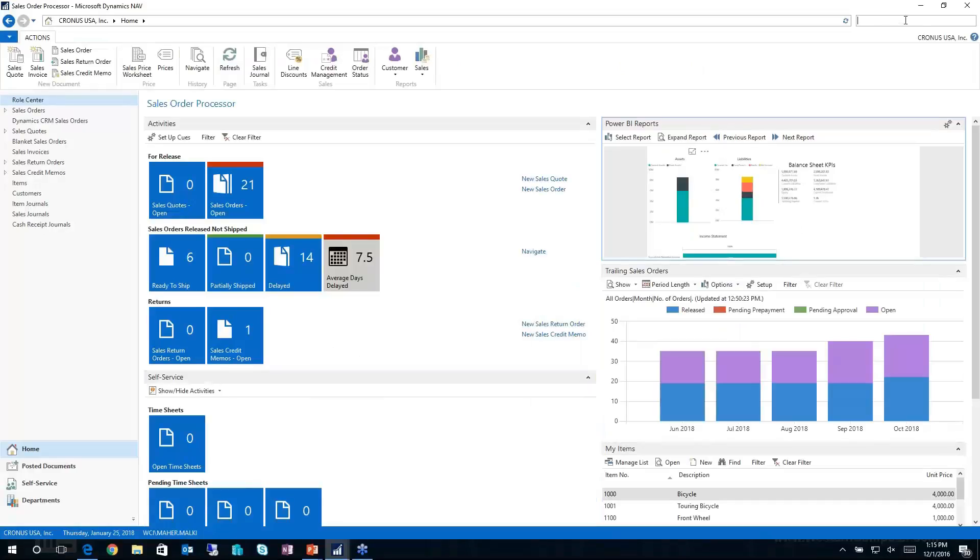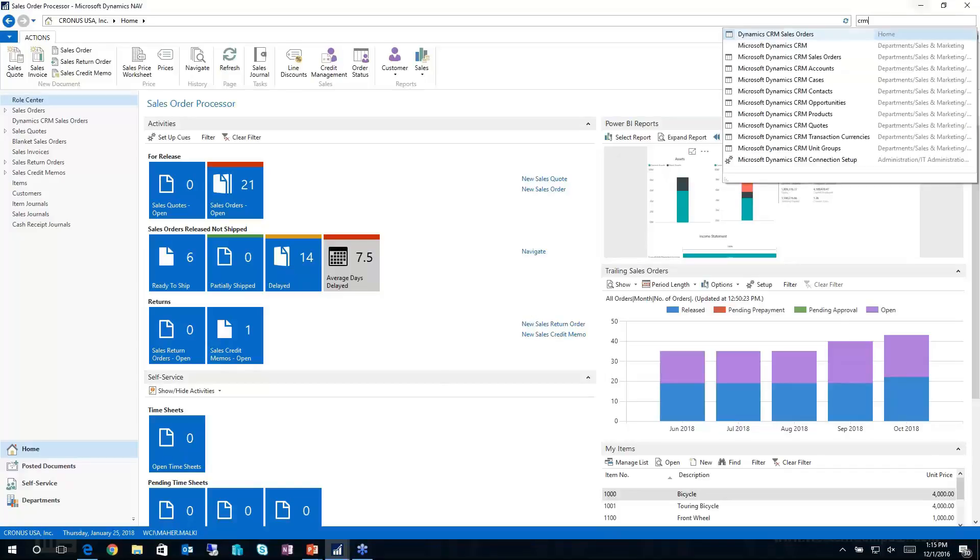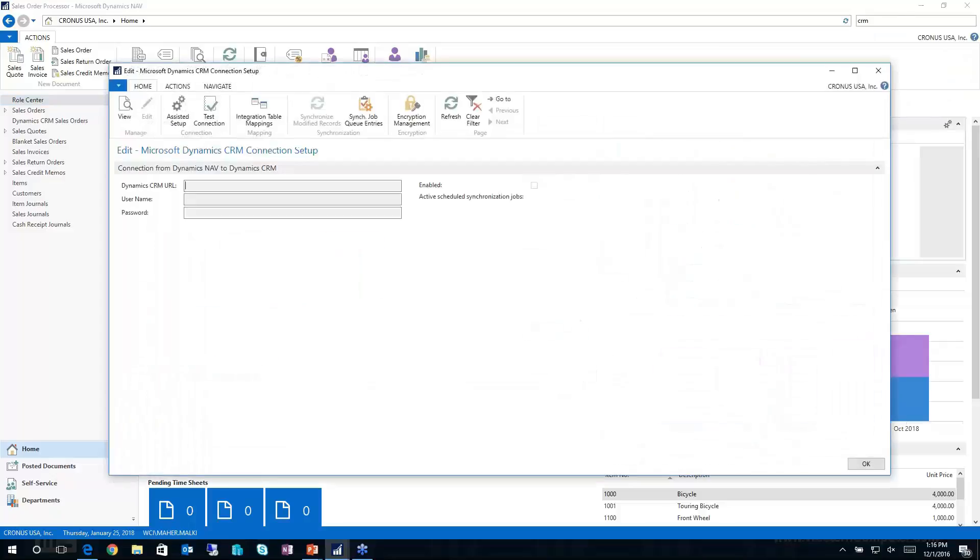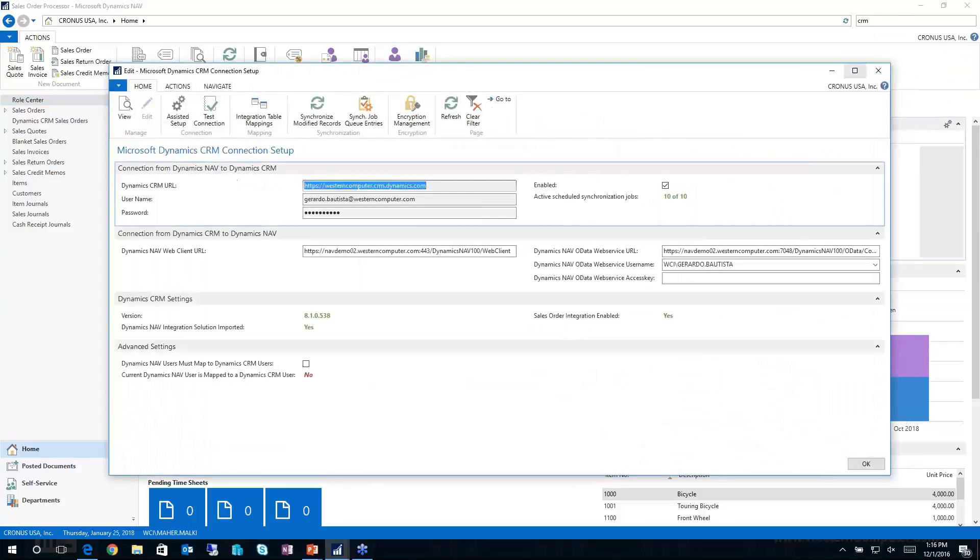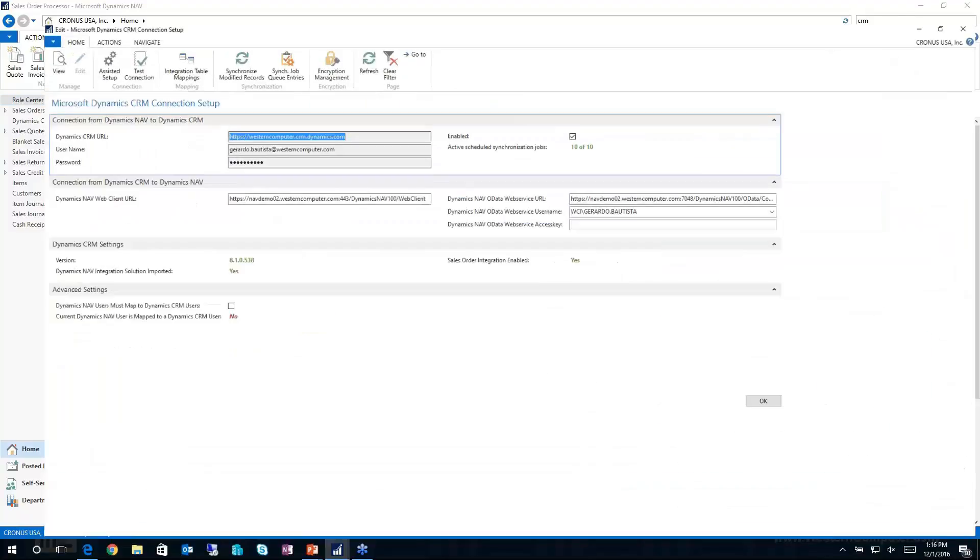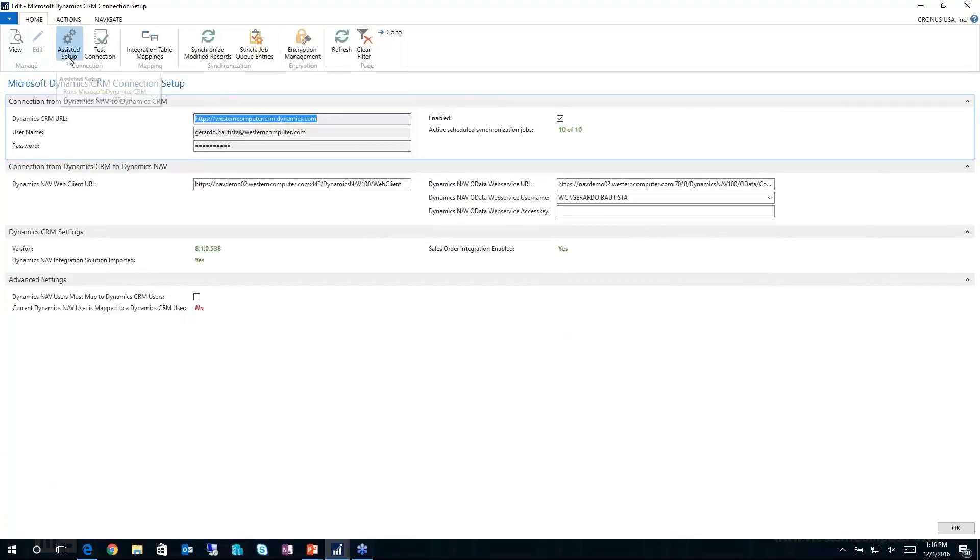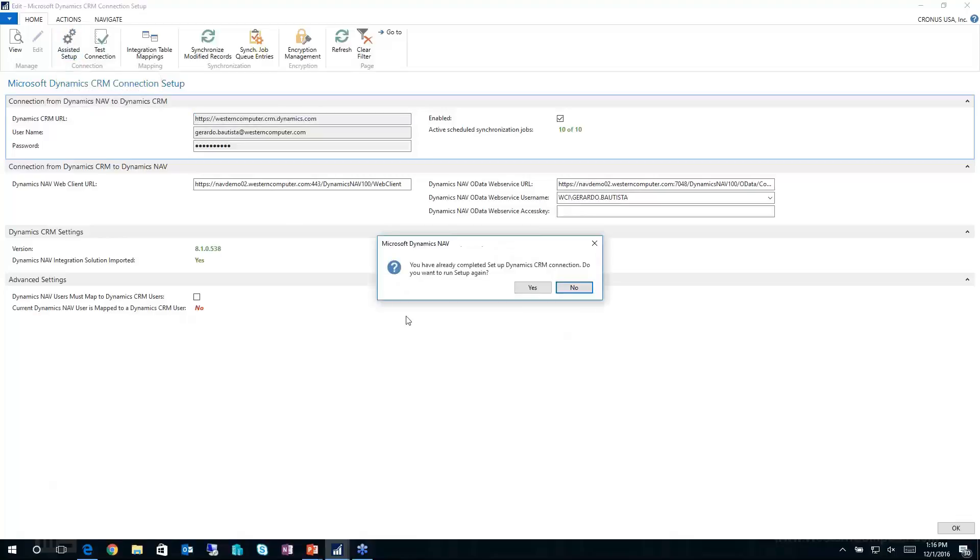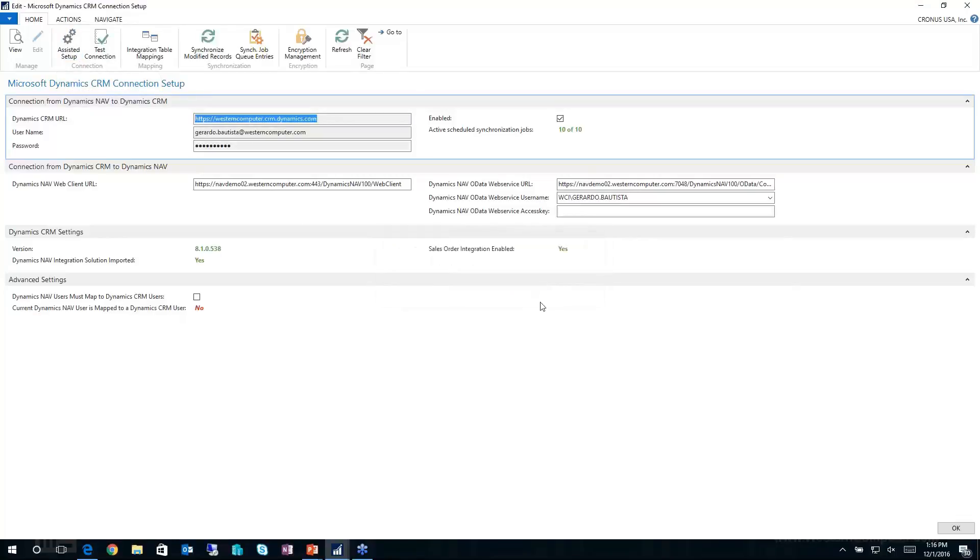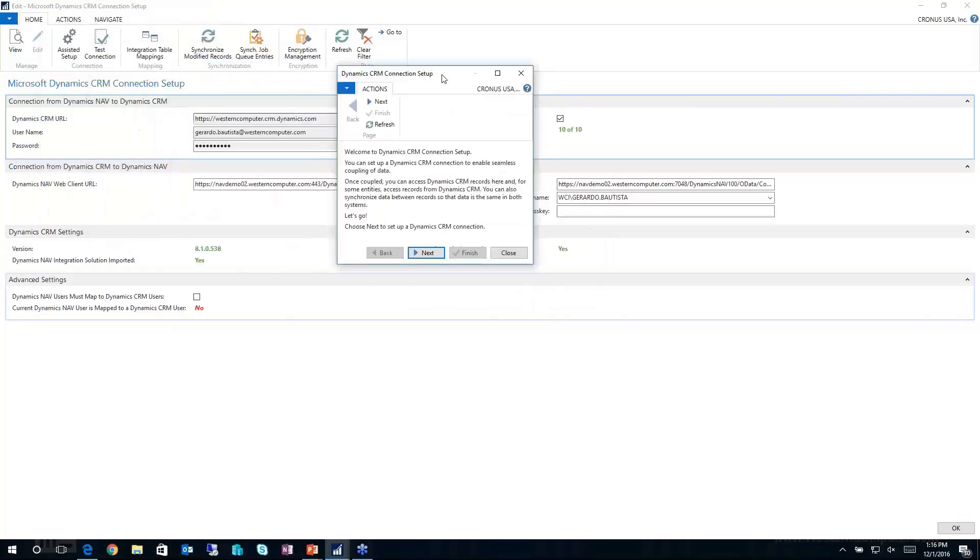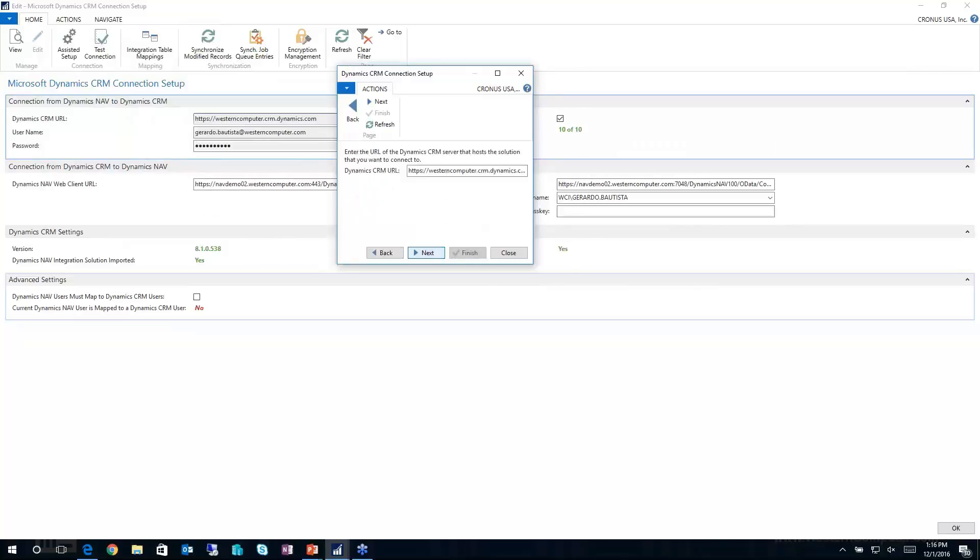Thanks, Ryan. So let's go ahead and take a look at some of the improvements around the initial setup of the CRM integration. So here I'm just going to go to the Dynamic CRM Connection Setup. And what we'll find here is that there's this assisted setup function that really steps you through the entire setup. So here you'll see that there's a wizard that walks you through each individual step of the actual setup itself.